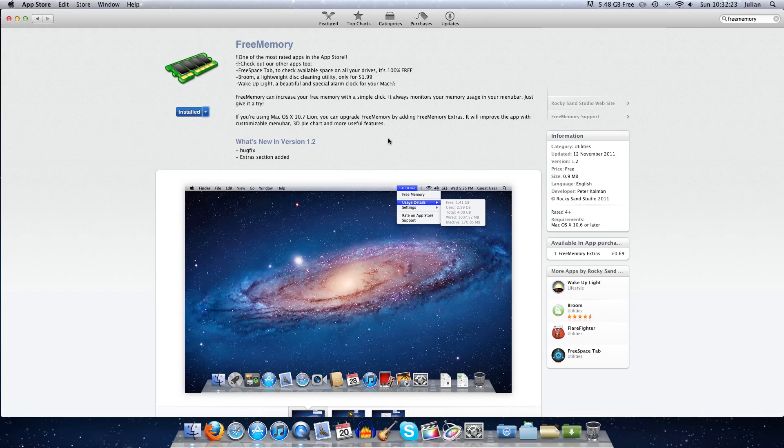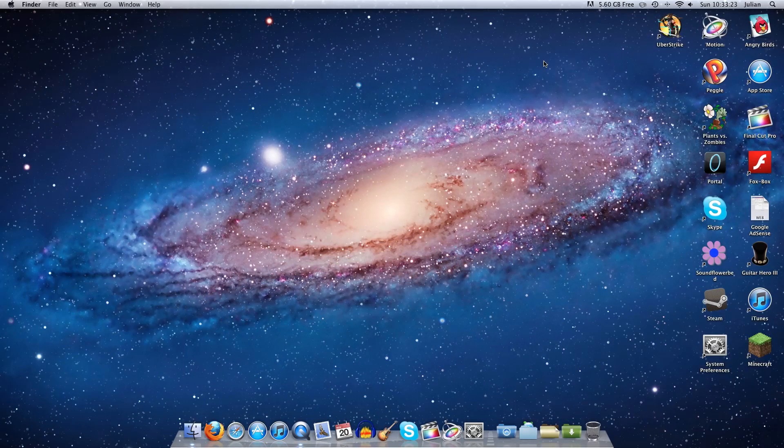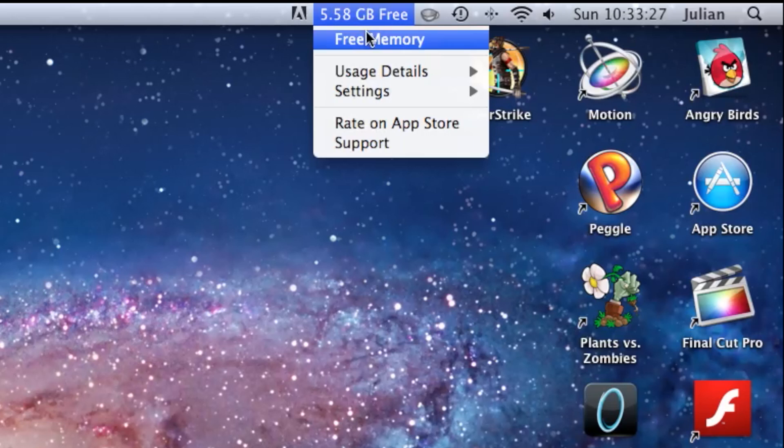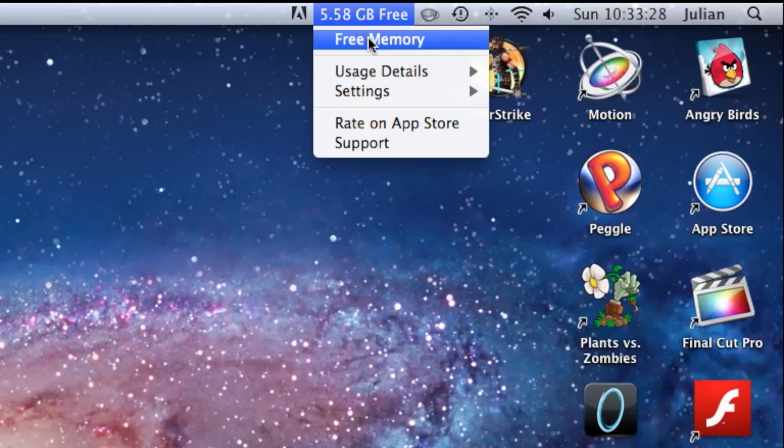But enough about what it says in the Mac App Store, let's get straight into the software. When you first open up the software it will come up on the menu bar on the top right hand corner of your screen.